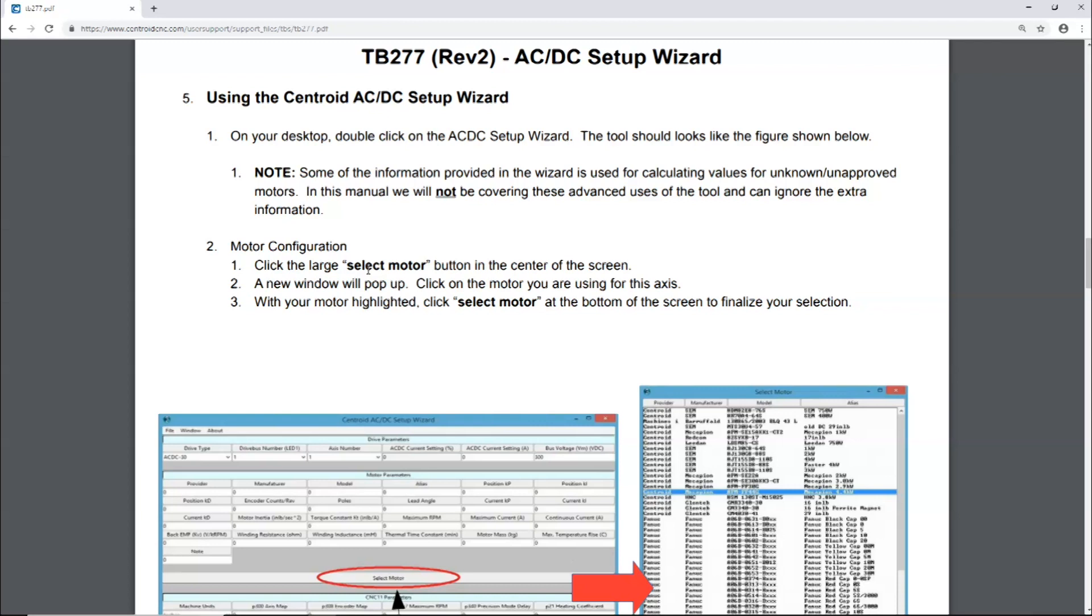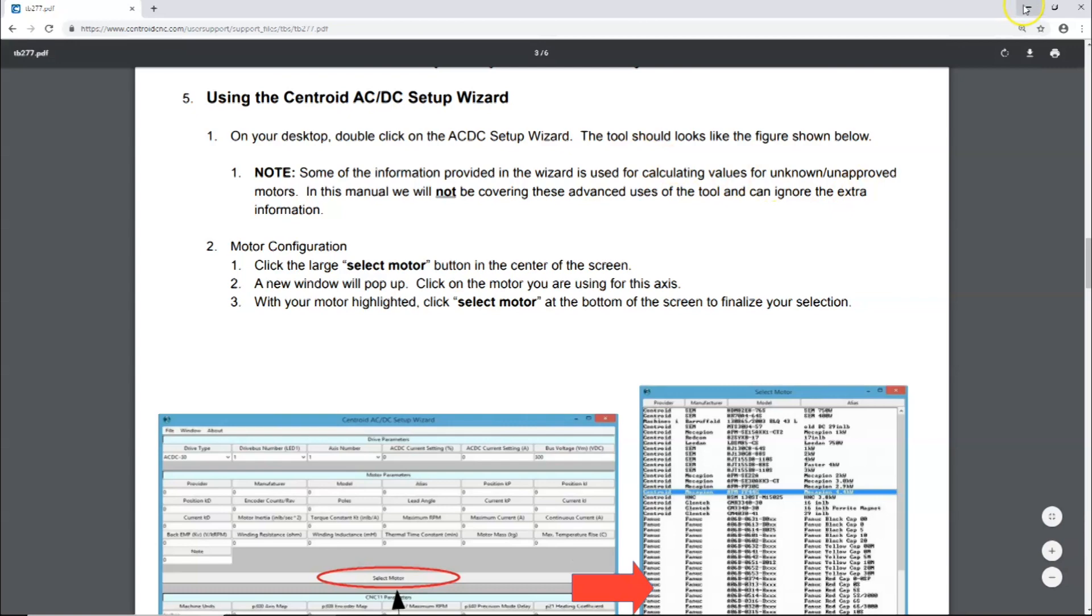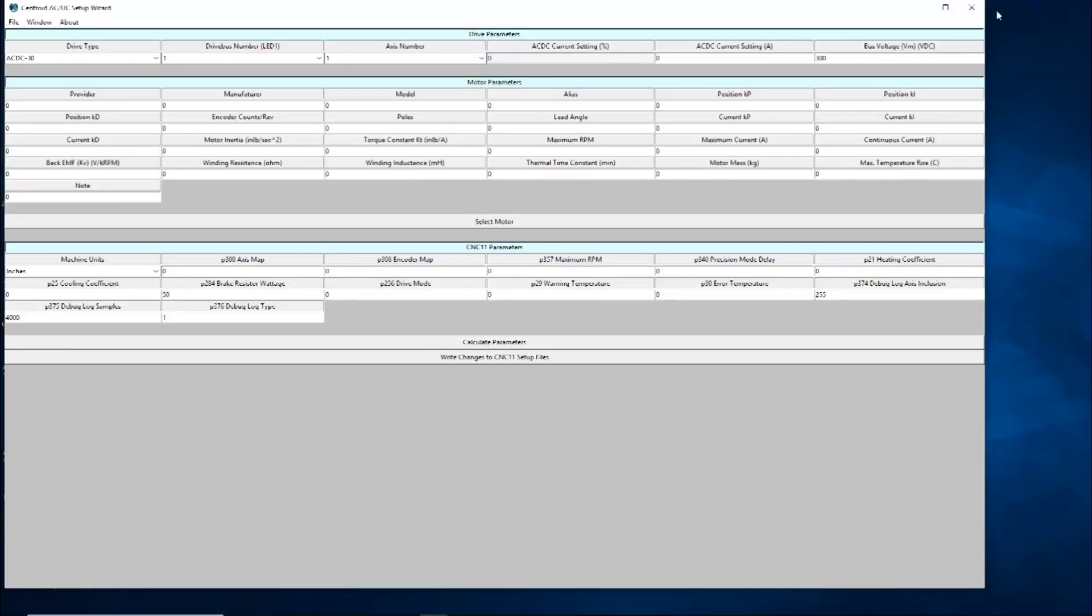Motor configuration. Click on the large Select Motor button in the center of the screen. A new window will pop up. Click on the motor you're using for this axis. With your motor highlighted, select motor at the bottom of the screen to finalize your selection. Let's do that.